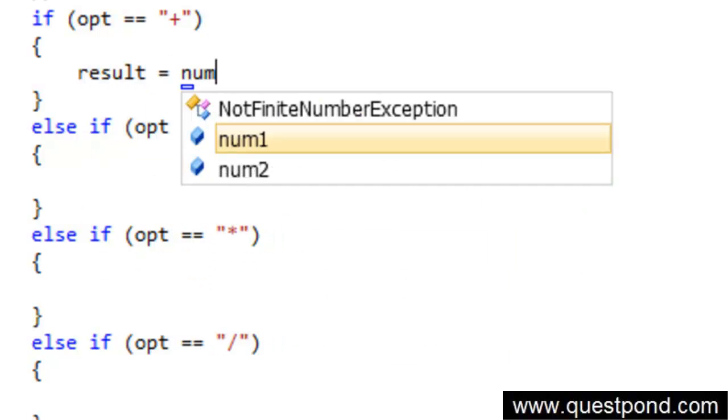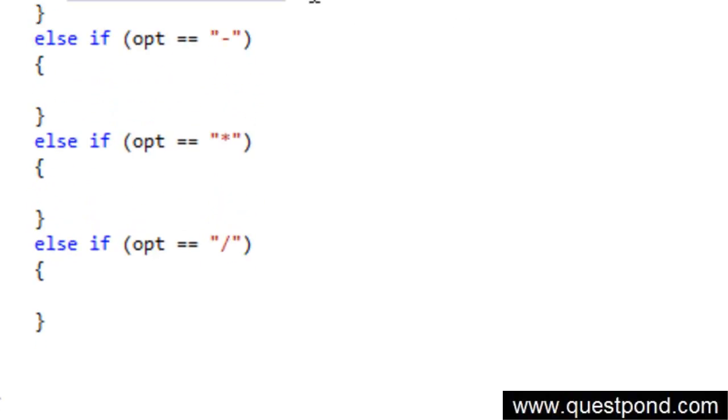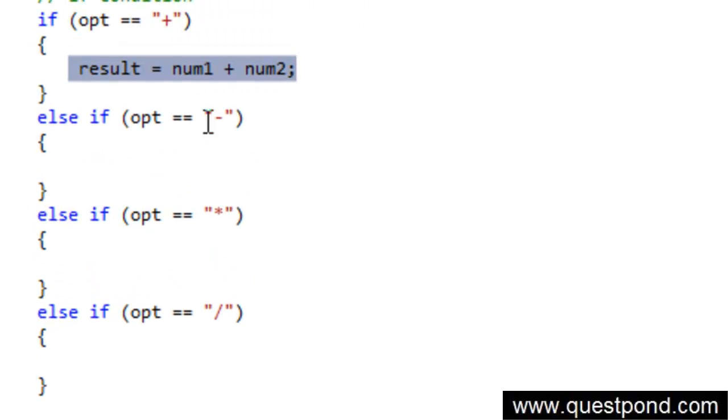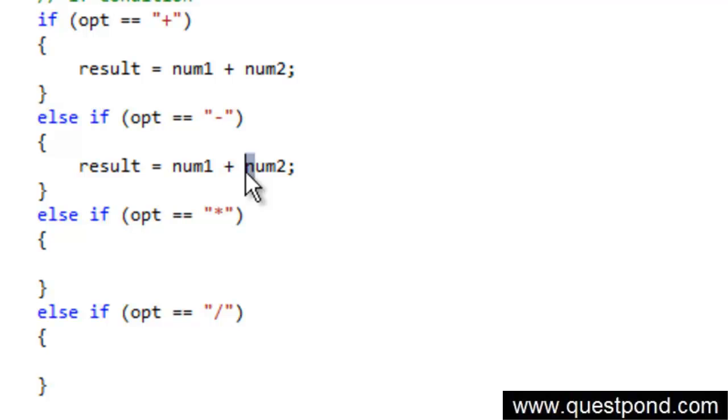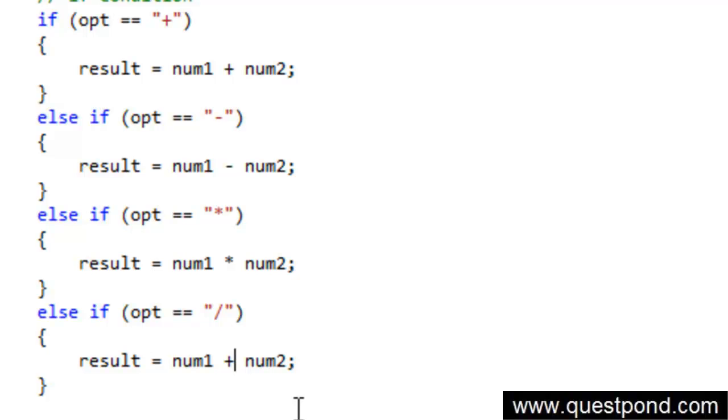So if it is addition, we will say result is equal to num1 plus num2. In the same way, if it is subtraction, we will just go and subtract the first number from the second number. If it is multiplication, we will do this, and if it is division, again we will do this.